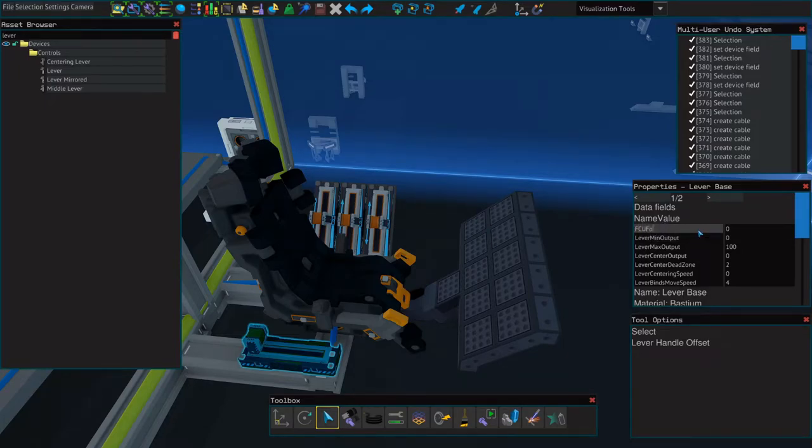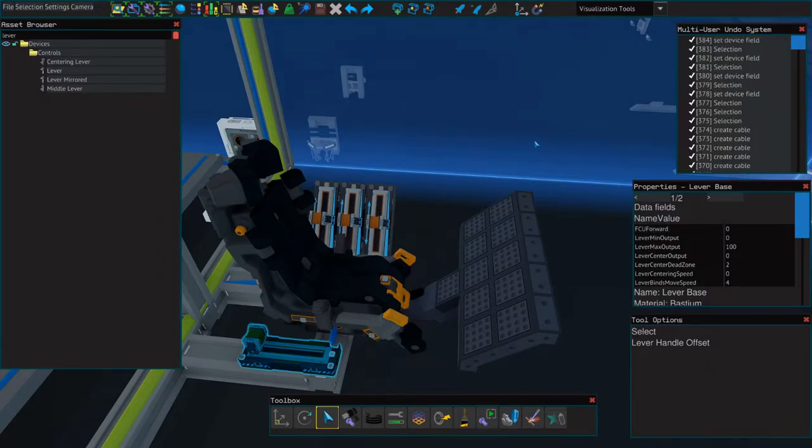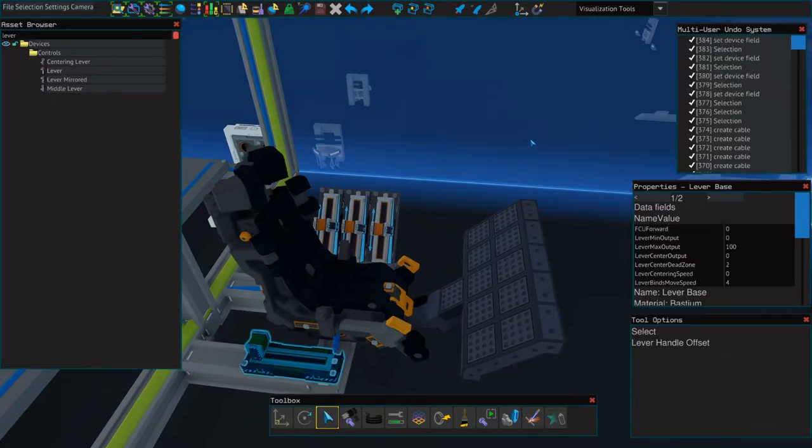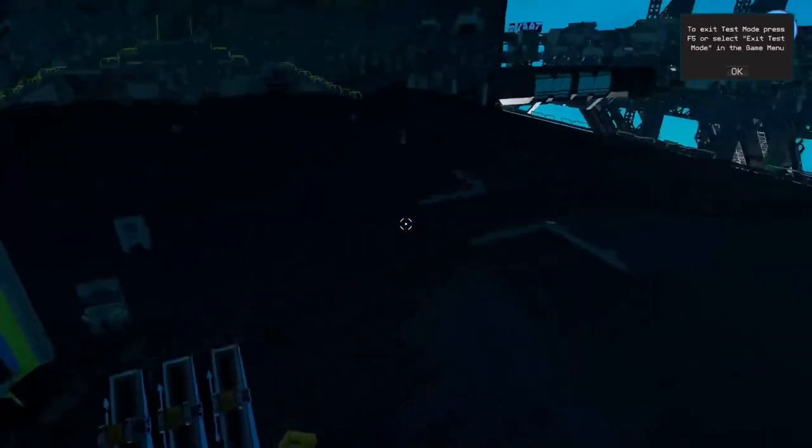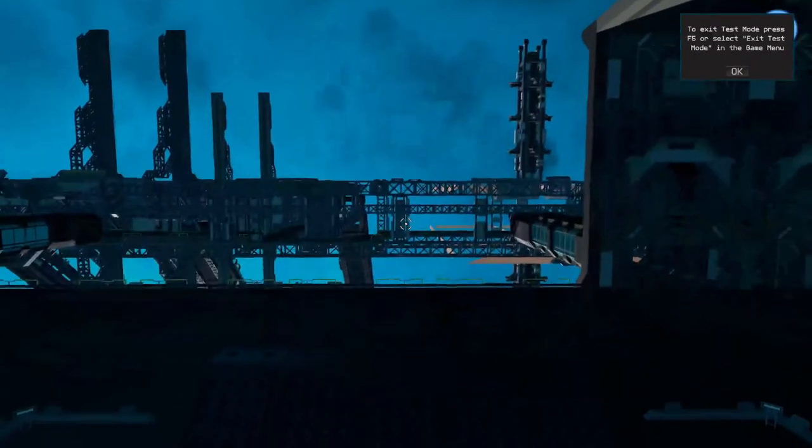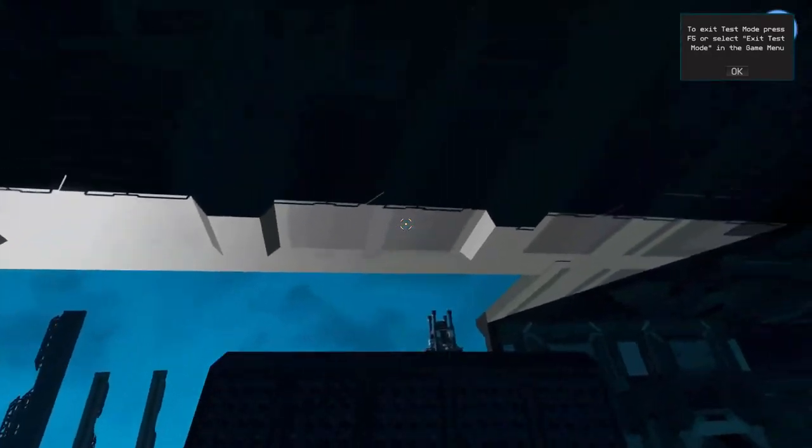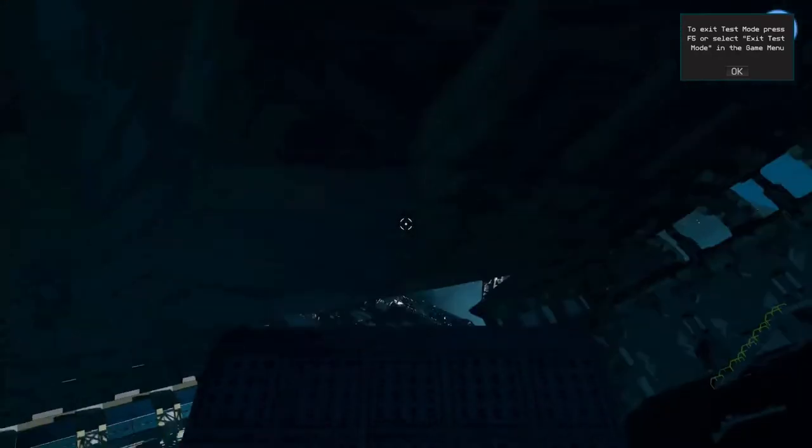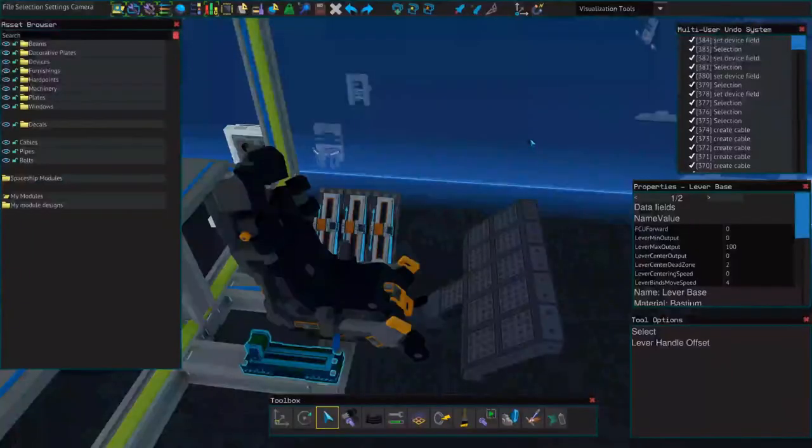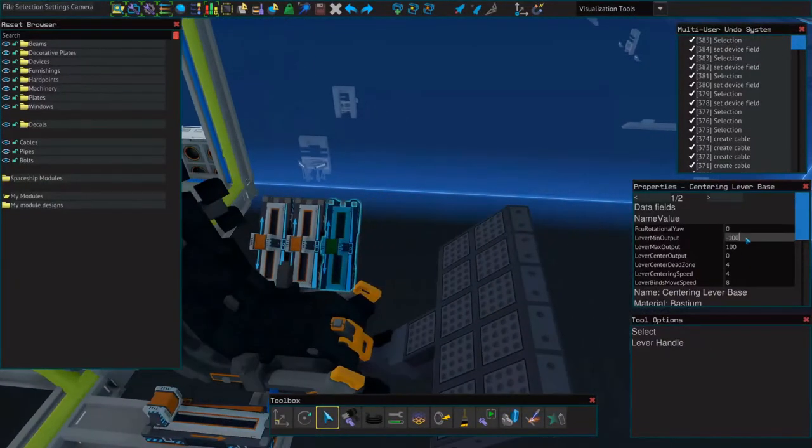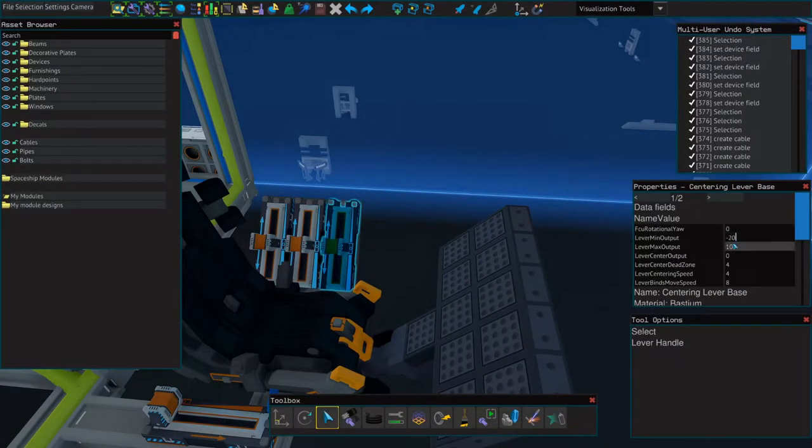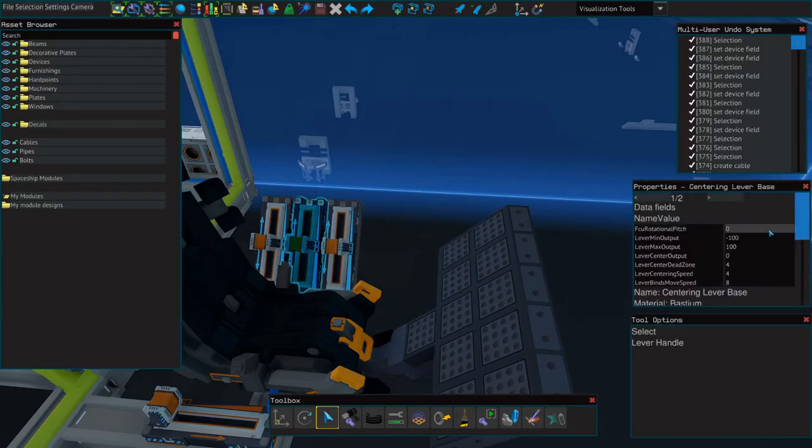Next for the lever we'll use as our accelerator. We will change the value to FCU Forward, then we'll press F5 to give it a test. As you can see it does function, although it is way too sensitive. So we'll exit test mode by pressing F5 and reduce the minimum output and the maximum output in order to reduce the sensitivity.